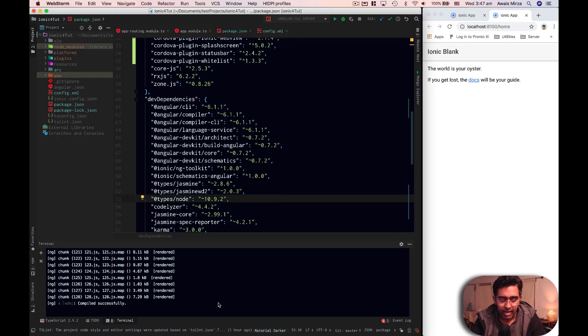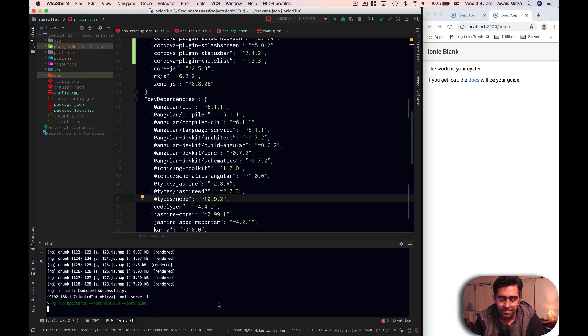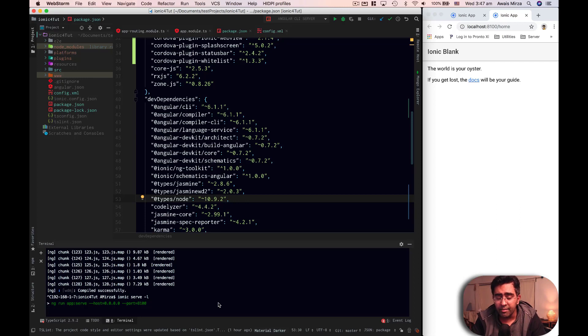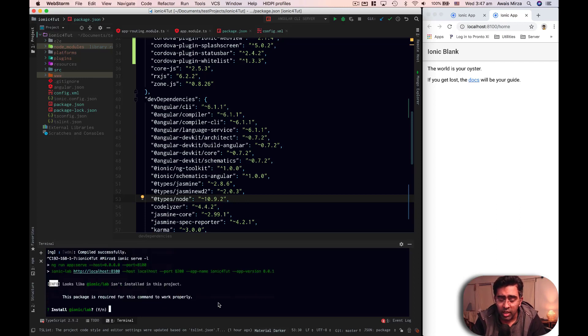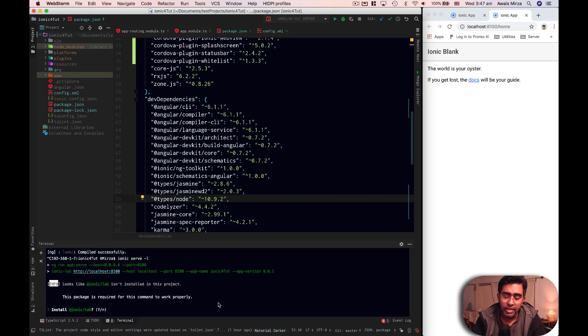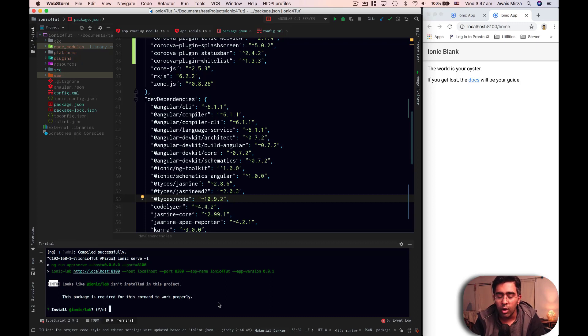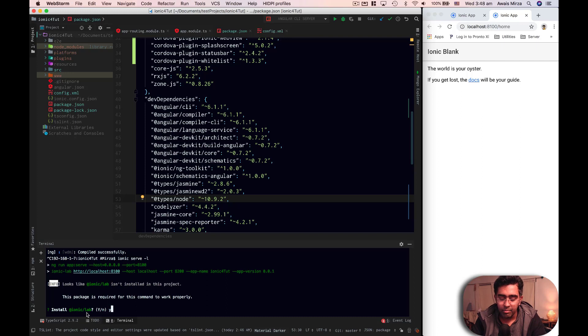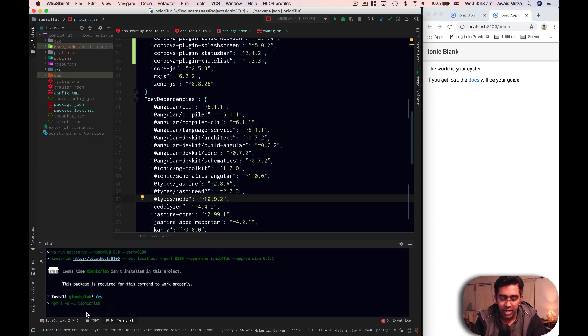Now the last command I want to show you is ionic serve dash L. So dash L is basically ionic library you have to install in your project, which will basically make our application look like it's running on a mobile. So right now it's asking me, ionic lab is not installed. Do you want to install it? I'll type Y and then I press enter.